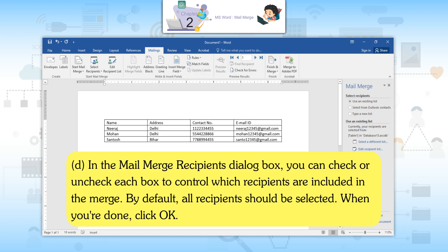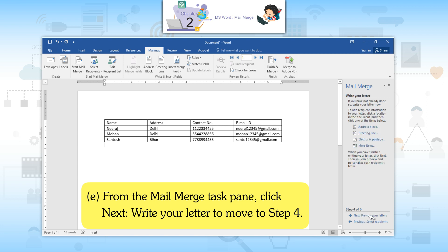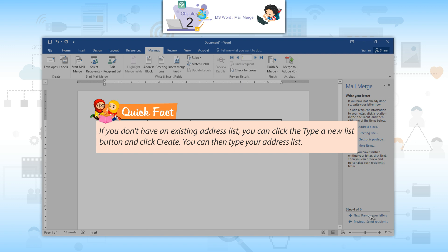In the Mail Merge Recipients dialog box, you can check or uncheck each box to control which recipients are included in the merge. By default, all recipients should be selected. When you are done, click OK. Then from the Mail Merge Task Pane, click Next: Write Your Letter to move to Step 4. Quick Fact: If you don't have an existing address list, you can click the Type a New List button and click Create, then type your address list.